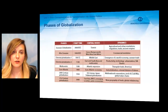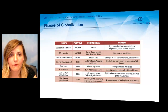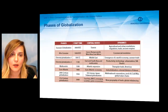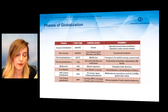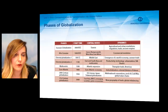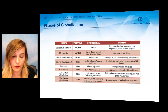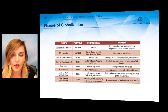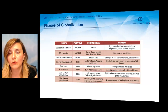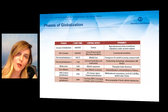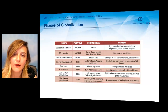Globalization has been taking place for hundreds of years. When you look at the table, you can see that it's a process starting from the primal age of history, but its dynamics, central nodes, and phases have changed from time to time and from place to place. Now, let's have a look at these phases in a more detailed way.